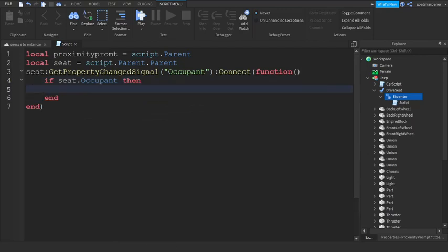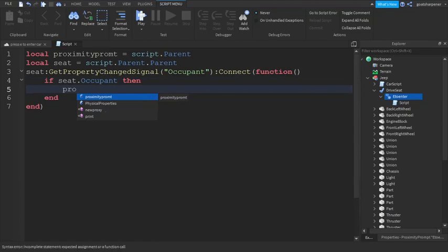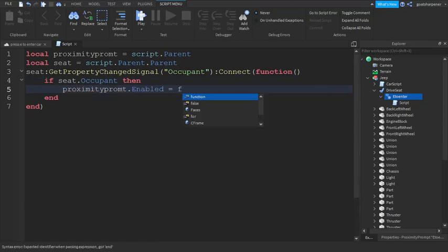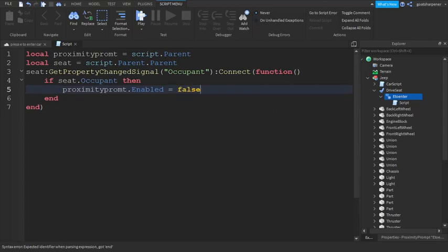We're going to go down a line and write: if seat.Occupant then, so if there's somebody on the seat, then proximity prompt.Enabled equals false, which means no one else can get on the seat.